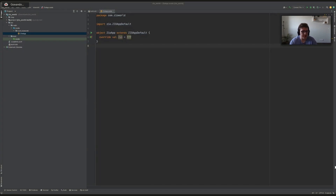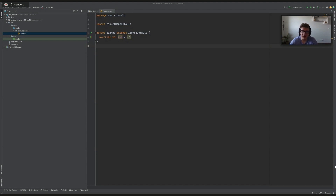We have ZIO HTTP coming along, SQL libraries, many choices. We have support for Kafka, Elasticsearch, and so on. So the question is not if we can do this, but the question is how fast we can do this.